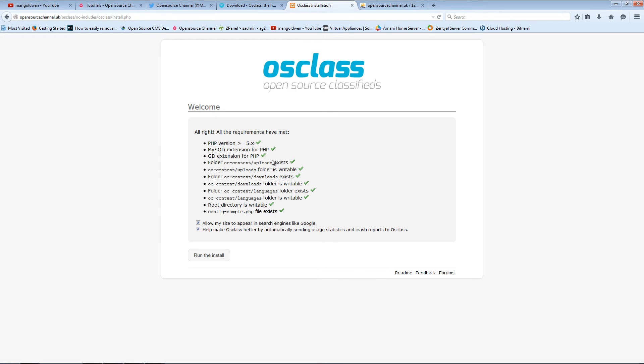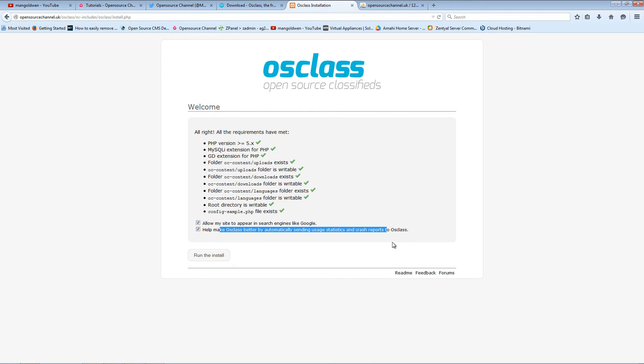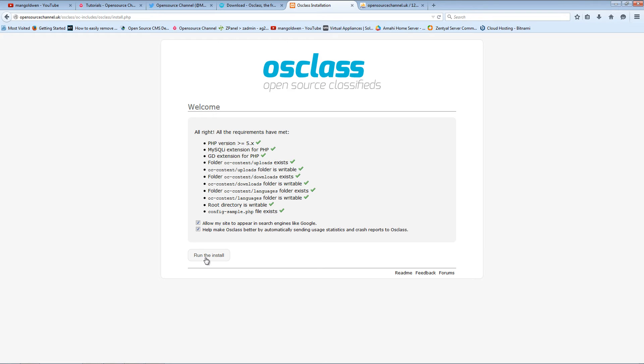All you need to do is just press Install and go forward. It's going to tell you if everything is fine. Everything should be green. Take care that you'll see all green things. It's up to you if you want your site to appear in search engines like Google, and it's also up to you if you want to send crash reports to OSclass.